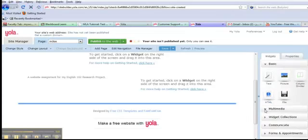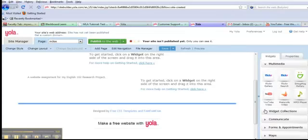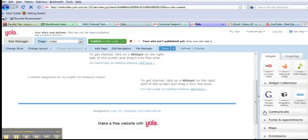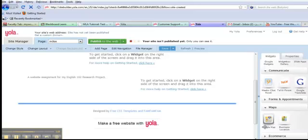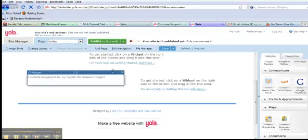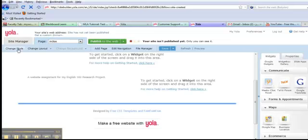There are also multimedia options, widget collections, ways to communicate, maps, e-commerce. All kinds of different options.